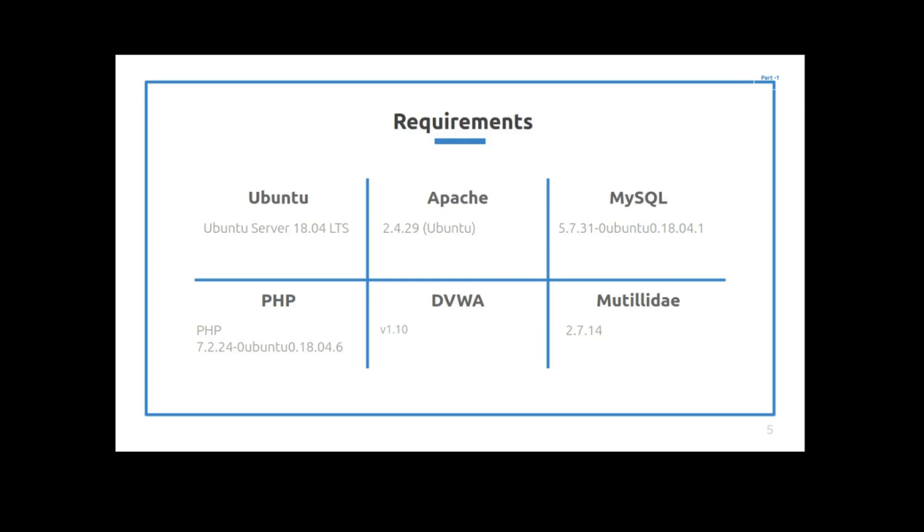So these are the requirements of this lab. The Ubuntu machine is version 18.04, the packages are Apache 2.4.29, MySQL 5.7.31, PHP 7.2.24, and then in the lab the DVWA is version 1.1 and Motiliday is version 2.7.14. So that's what we're going to be using today.